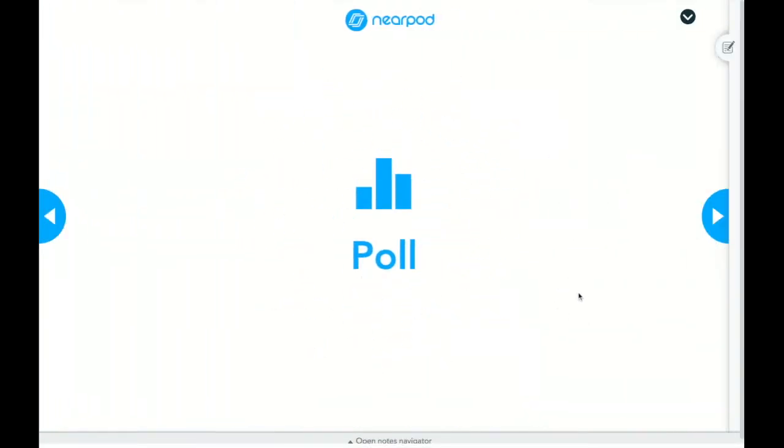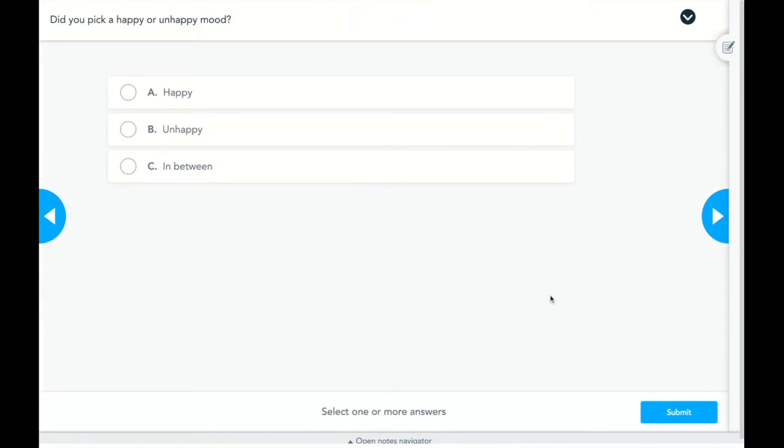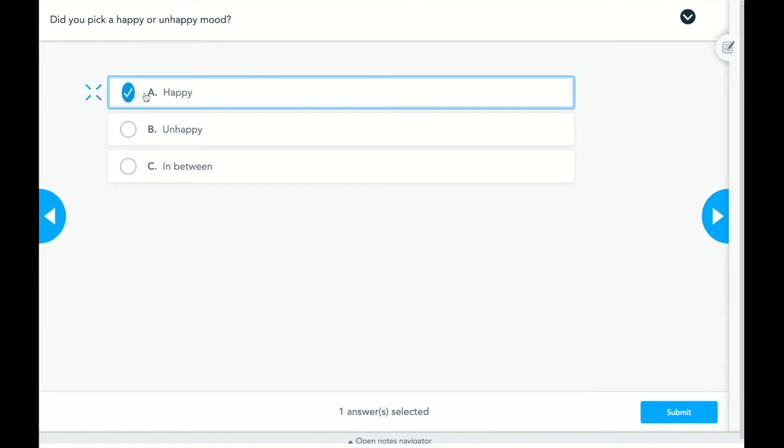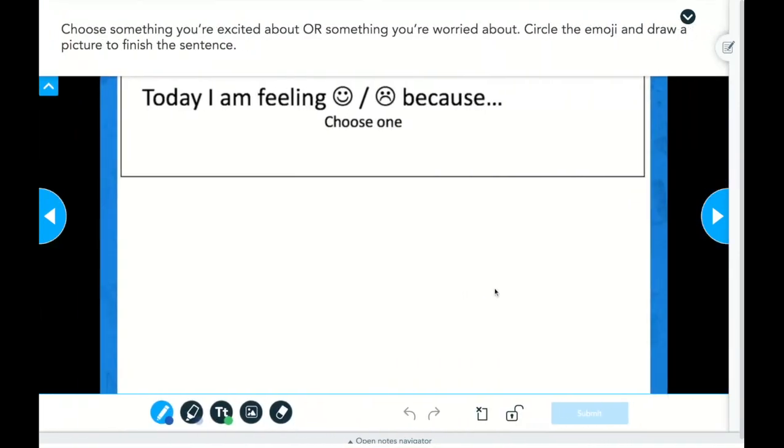The next one is a poll. So again, it's going to ask me a question. And because I chose that the options to answer are required, I would need to do that. So again, I'm going to choose that I picked happy. I'm going to submit and continue on.